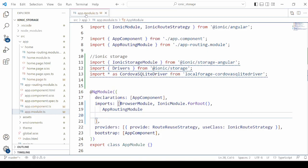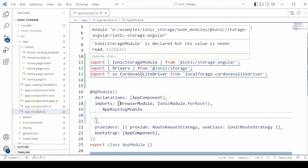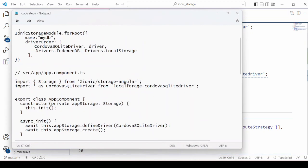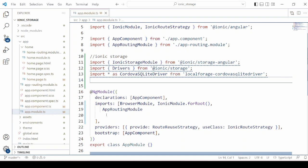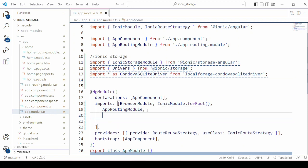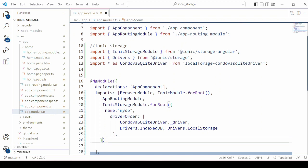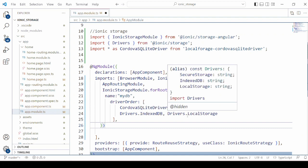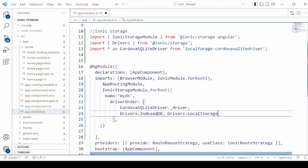Open the app.module.ts file. The packages we installed are imported here for Ionic Storage. In the NgModule imports we will add the IonicStorageModule along with the driver orders. Here the driver is set as first IndexedDB and second driver dot LocalStorage. We can change the order as per the requirement.